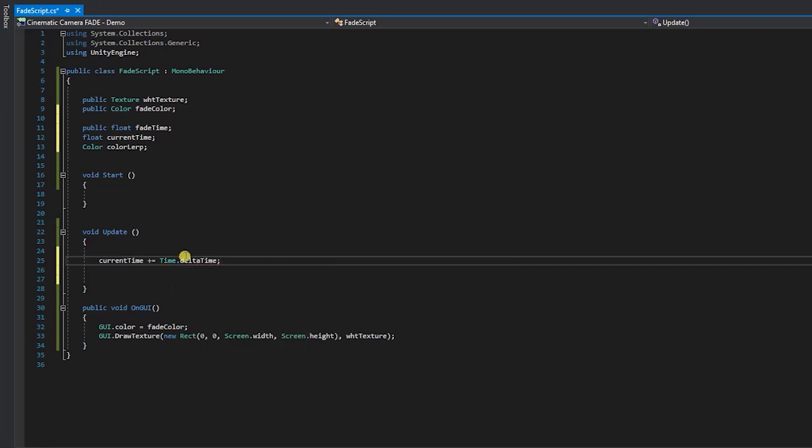For those that aren't familiar with working with delta time in Unity, delta time represents the time in seconds between the current and previous frame.